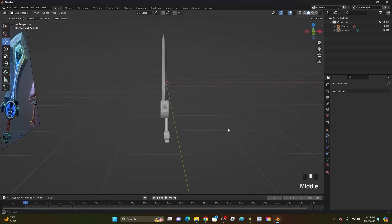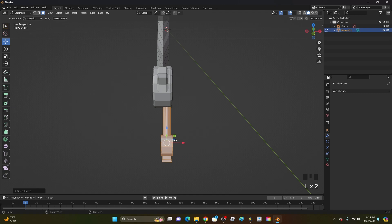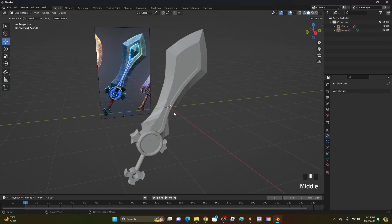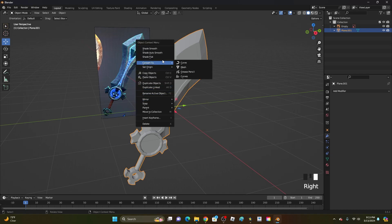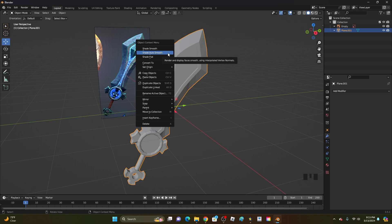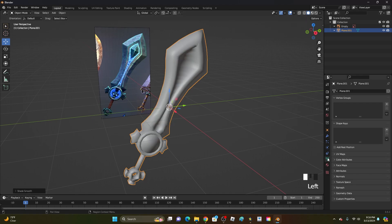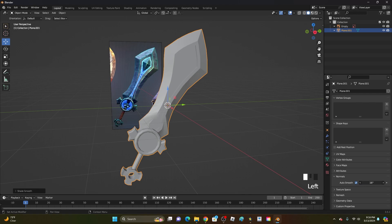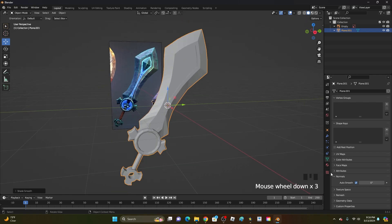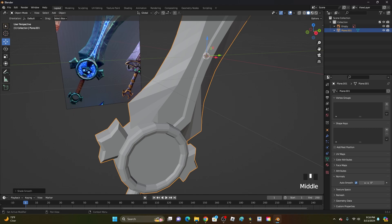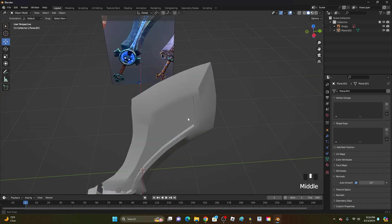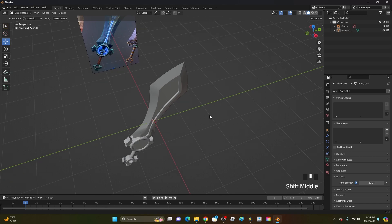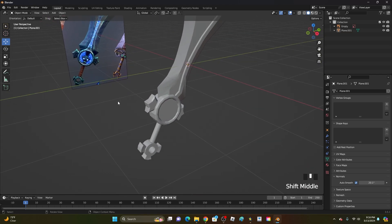The sword is looking pretty good — we could add a lot more detail but this is a simple tutorial. Go ahead and center everything. Now the last step is to smooth it out. Right-click and if you have the newest update click Shade Auto Smooth. If not, click Shade Smooth, then go to the triangle icon, down to Normals, and enable Auto Smooth. Adjust the angle value up or down until all surfaces look smooth — it will look much better once colored.